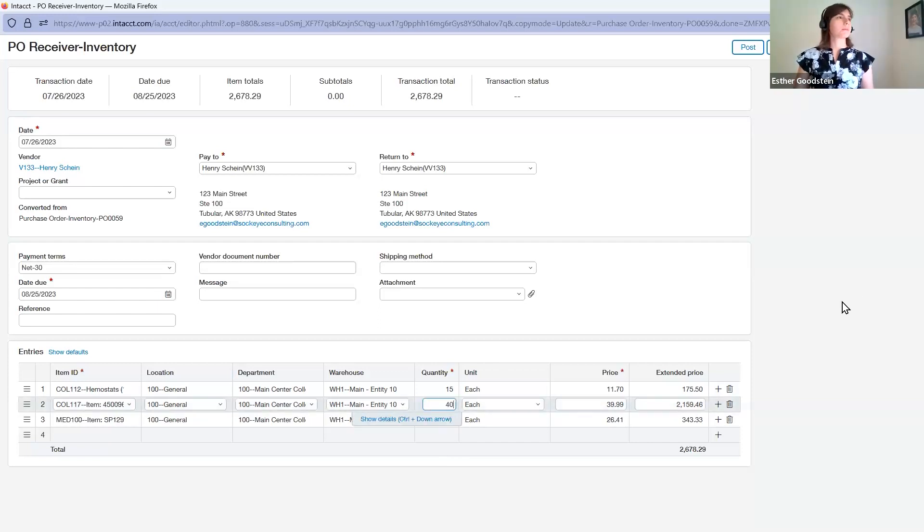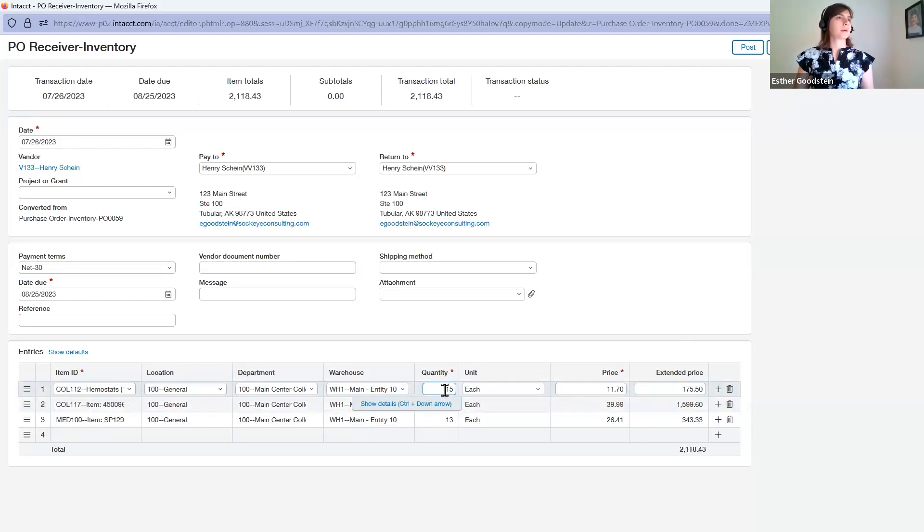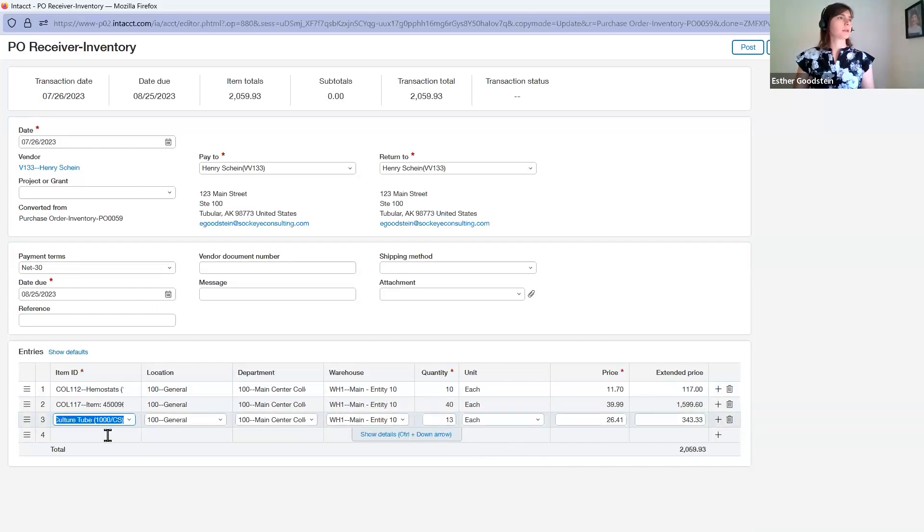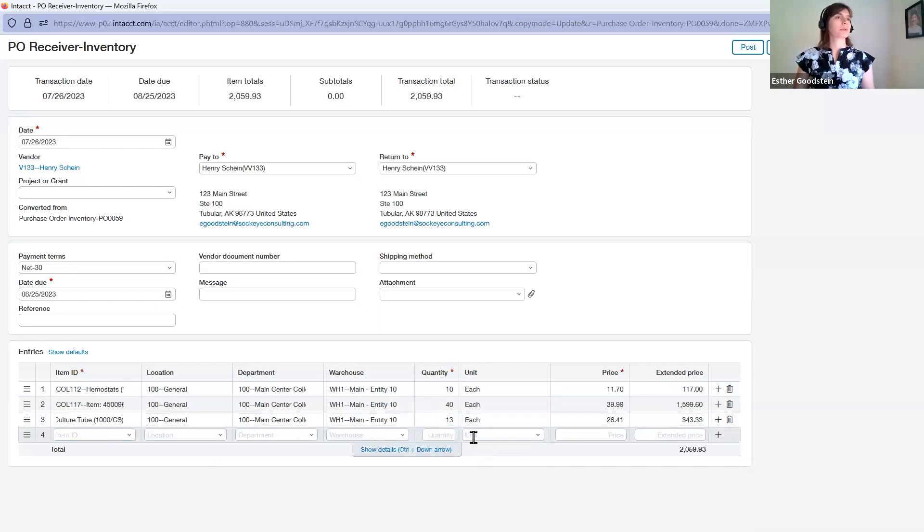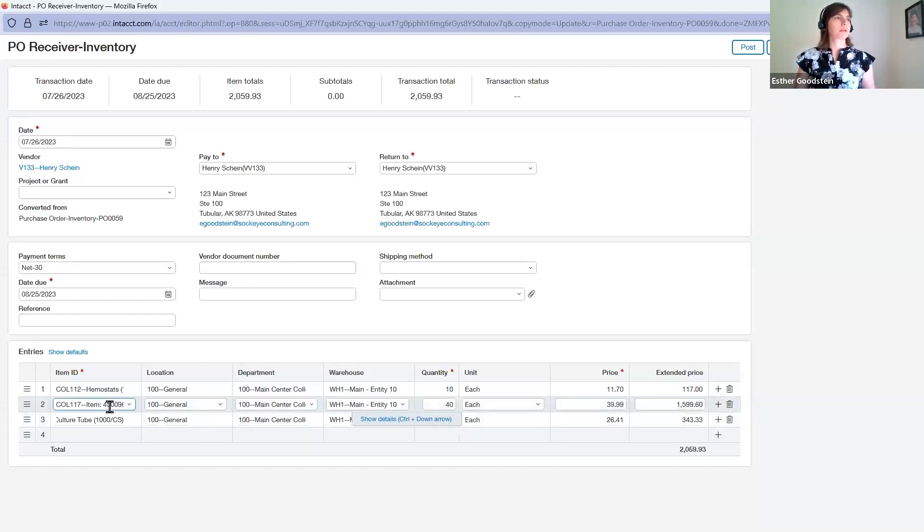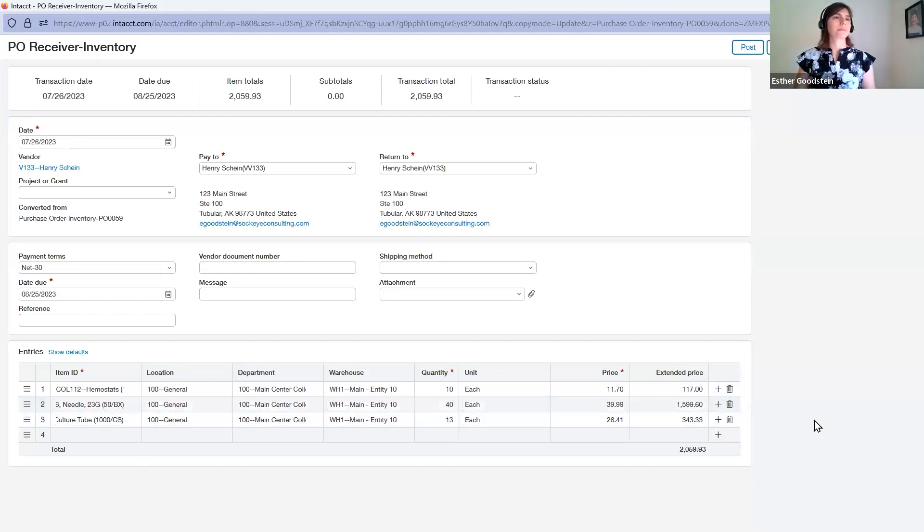In this case, maybe we only got 40 of those, maybe only got 10 of these hemostats. We received all 13 of our culture tubes, but we're still missing some hemostats and needles.